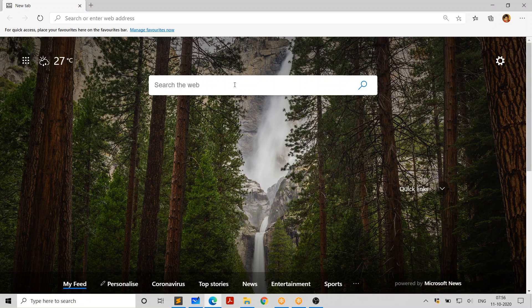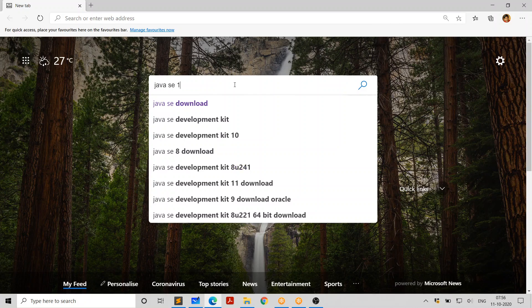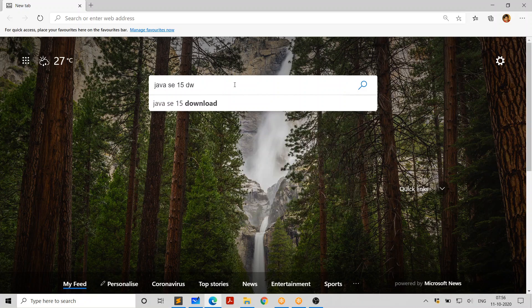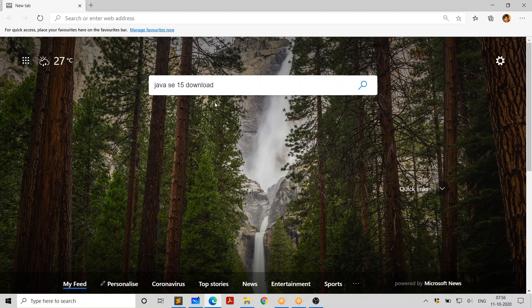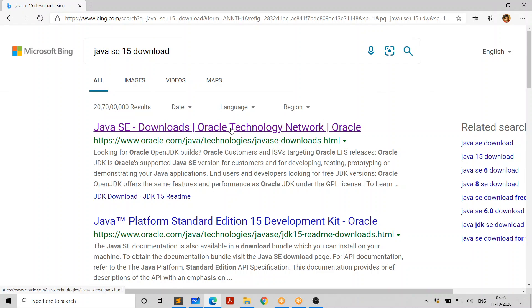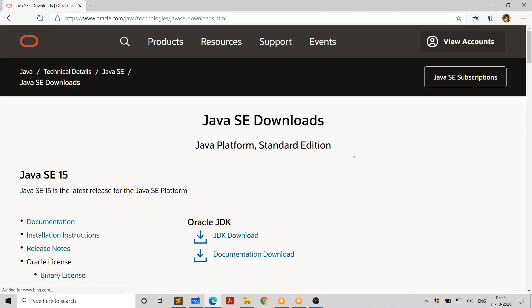The best way to get to the download page is to search for Java SE 15 download. You can use any browser you like. I'm using Edge. You can use Chrome or any other browser you like. Just click on this. It's going to take you to the download page.